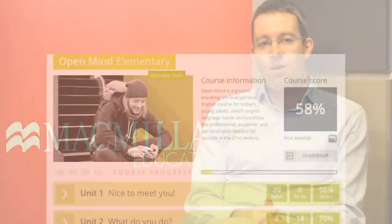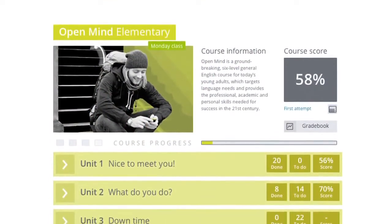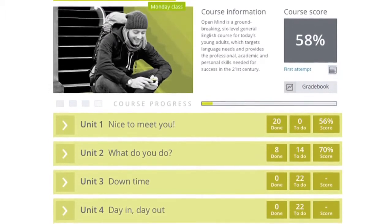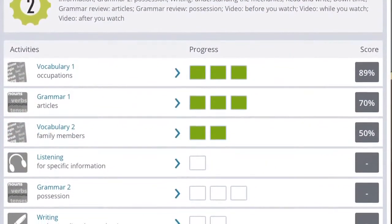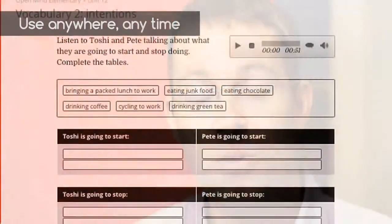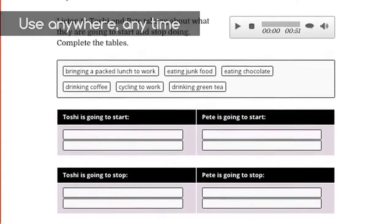So the online workbooks — these are interactive versions of the print workbooks and they fully support the students books. They sit on the Macmillan Bigtree platform and there are interactive activities, audio and video. They are a great way of helping students take control of their learning. Students can use them on the move, on a mobile, on a tablet as well as a computer.